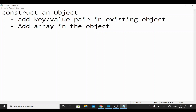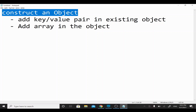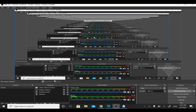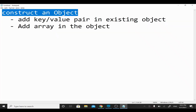In this video we are going to see how to construct an object. For example, if you have an existing object and you wanted to alter it — add some key-value pair or add some array value into the object — those are the kinds of things we are going to see today. In order to do that, I'll quickly create a new application.